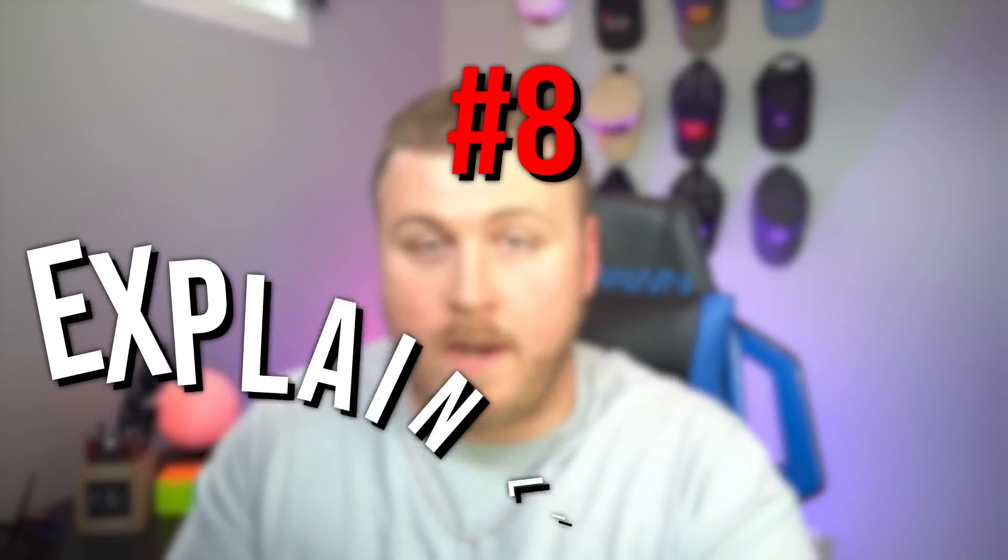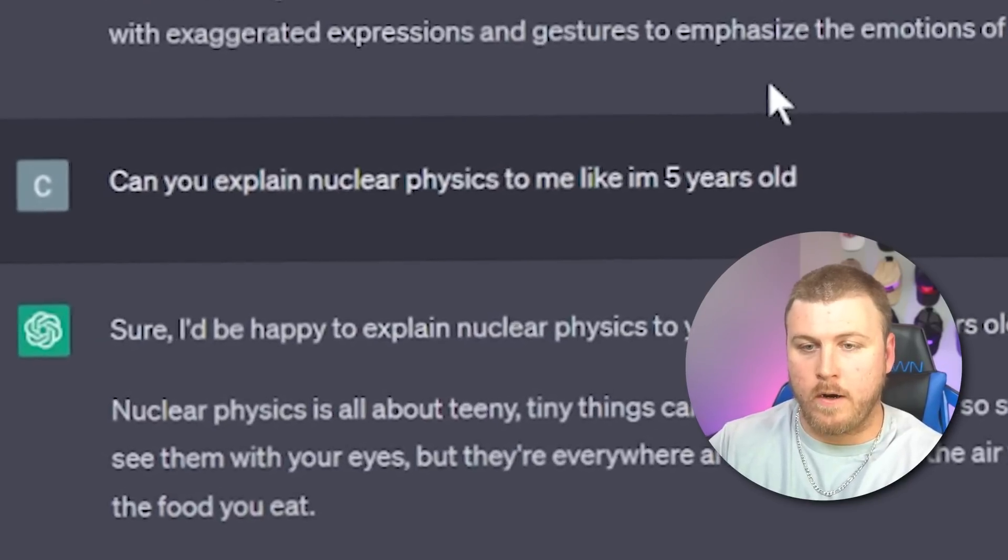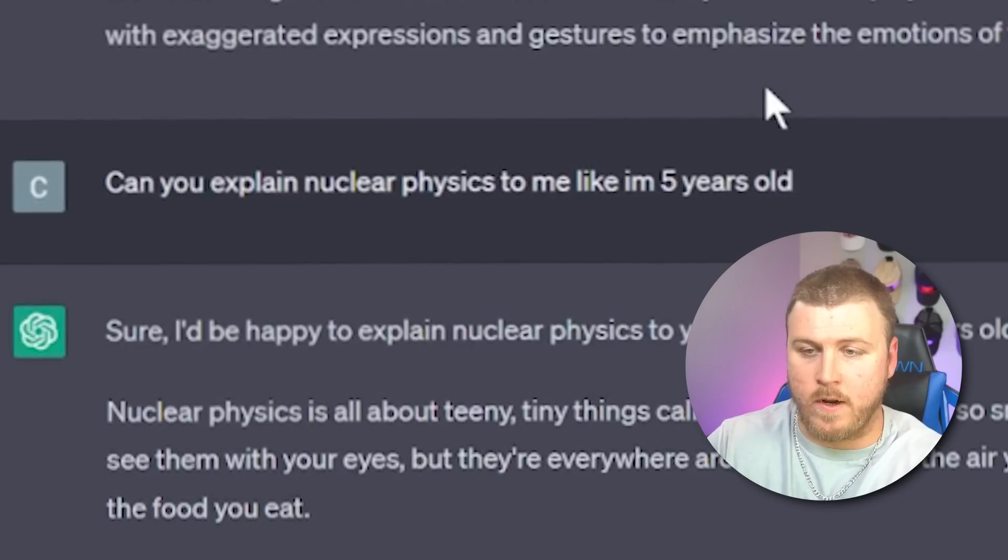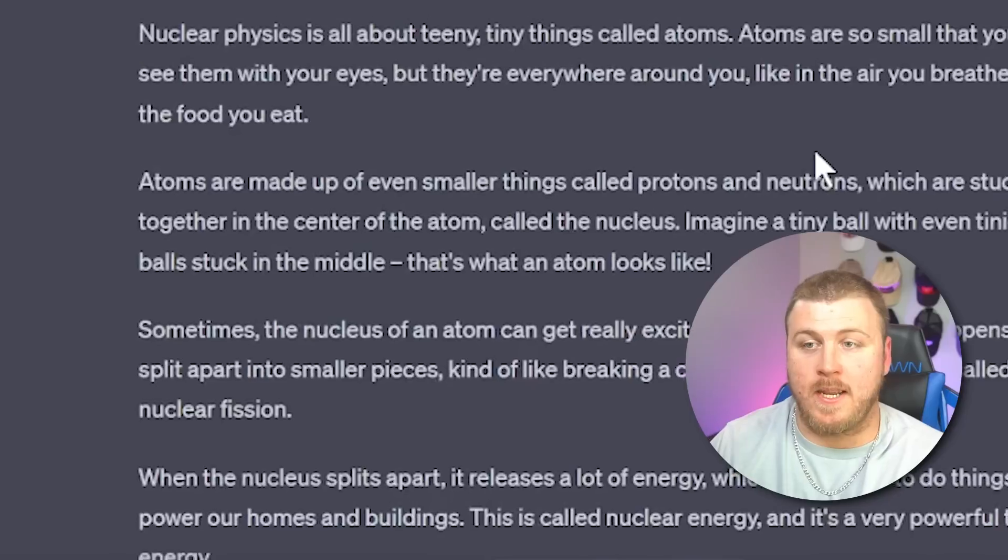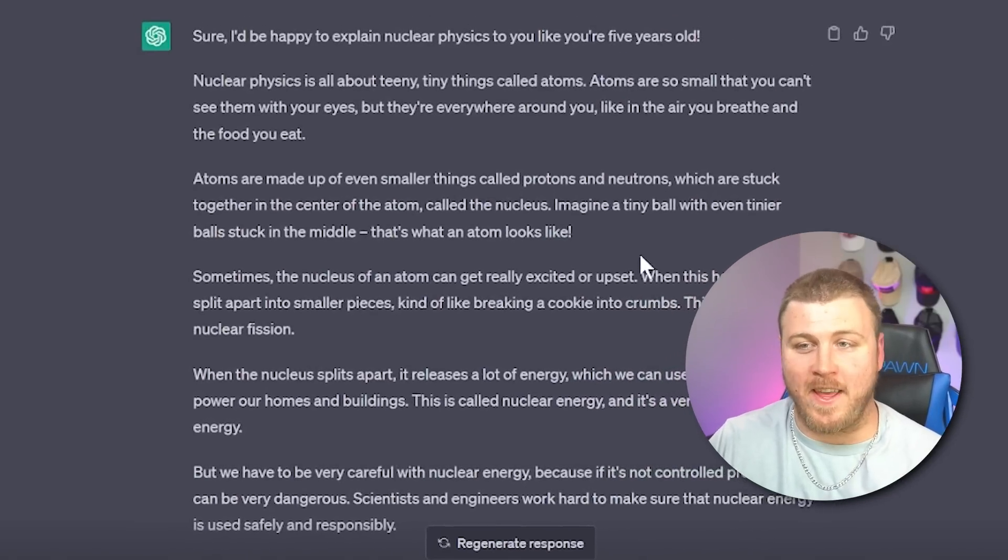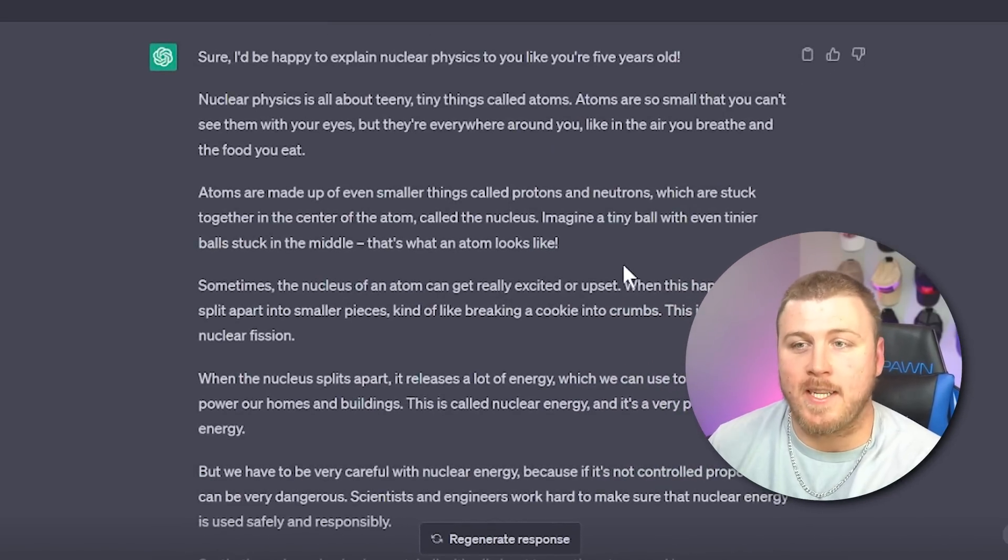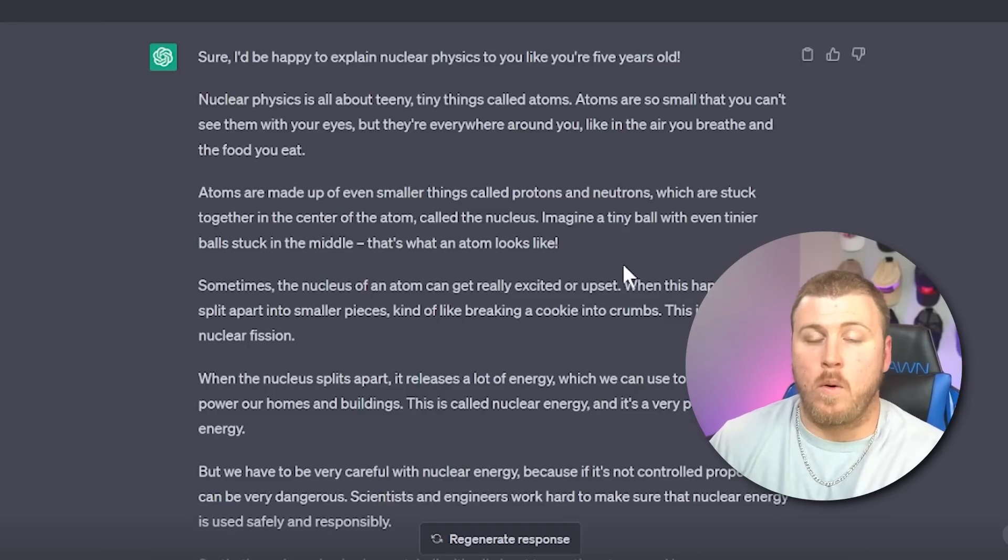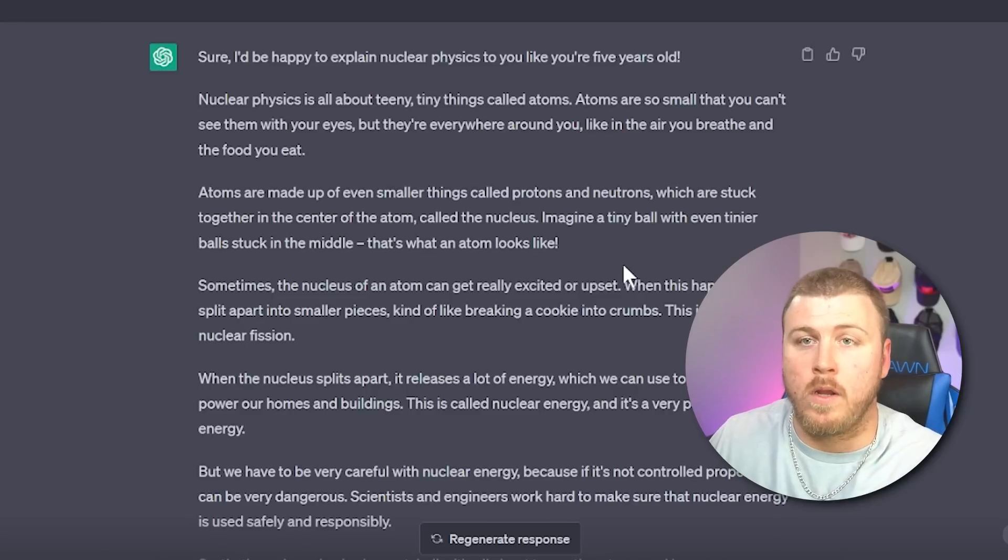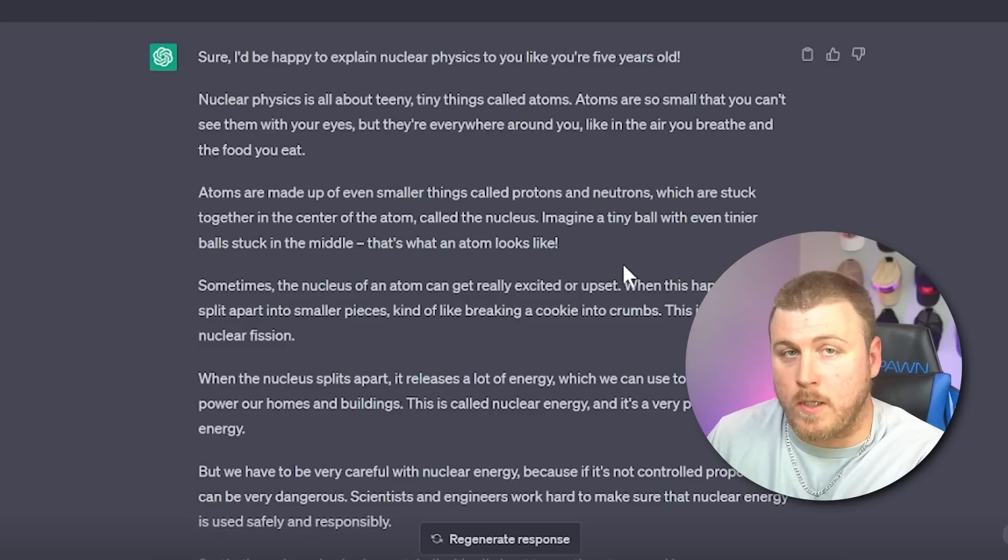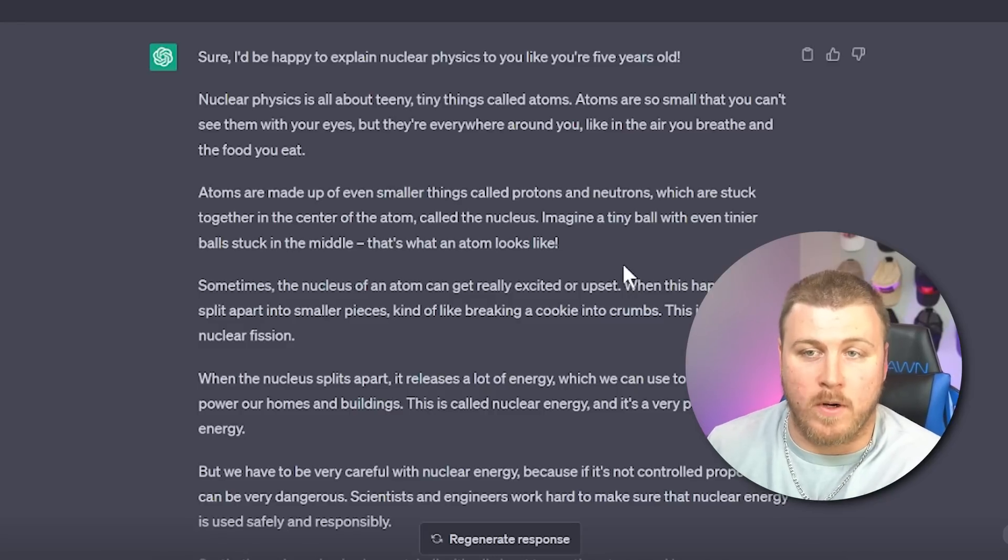My most used is probably this next one, explain it like I'm five. How can you take a complex subject and understand it even if you're not an expert? Can you explain nuclear physics? I don't even know if that's a thing to me, like I'm five years old. And then it gives you this really cool output specifically talking to a five-year-old. Nuclear physics is all about a teeny tiny thing called atoms. They're so small, you can't see them with your eyes. You could also go one step further, which is what I like to do. I normally like to say, can you explain nuclear physics to me like I'm five years old, and use a lot of analogies, stuff like that. Make sure to be more specific. Tell it other things that you like to see to make things make more sense.